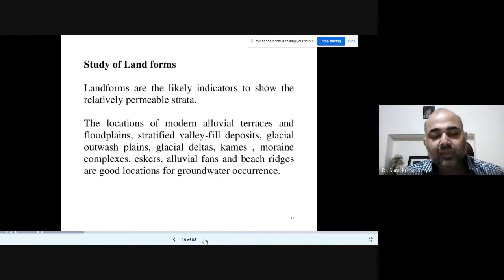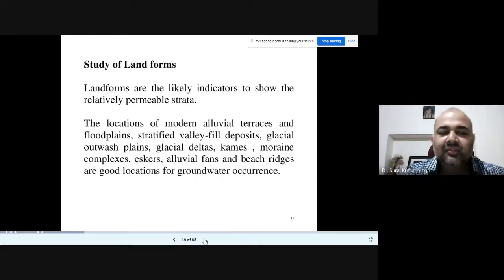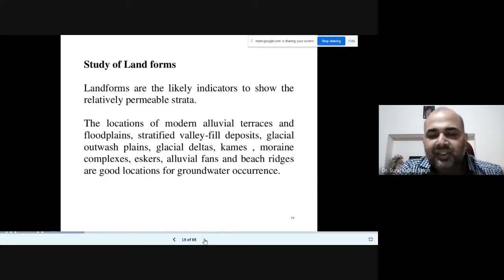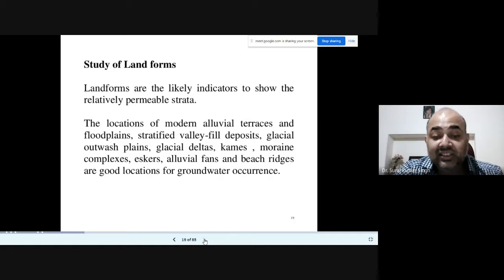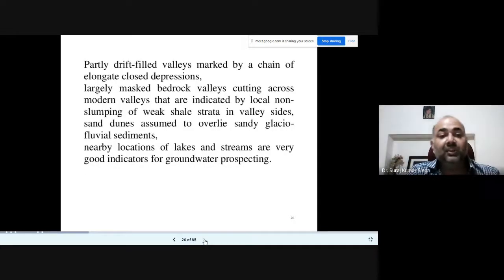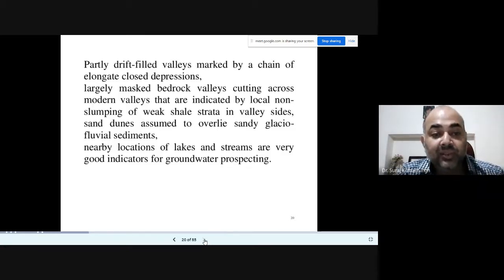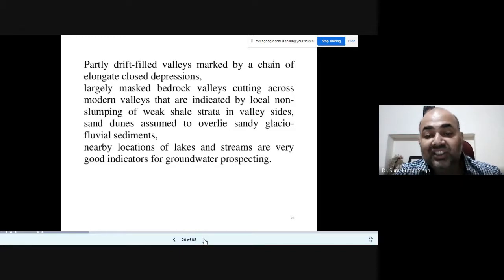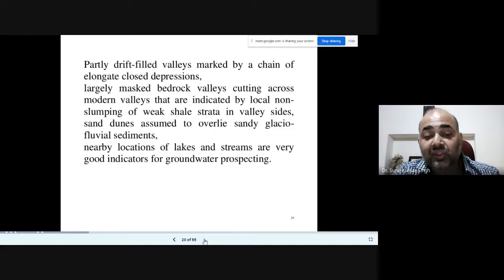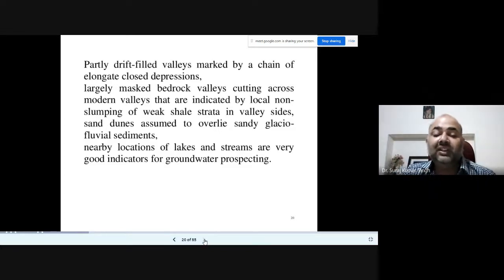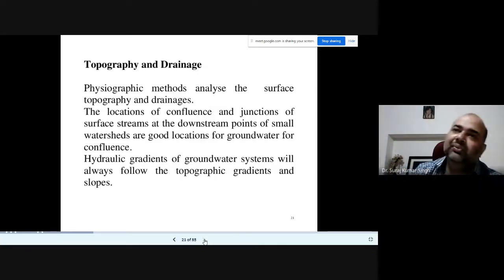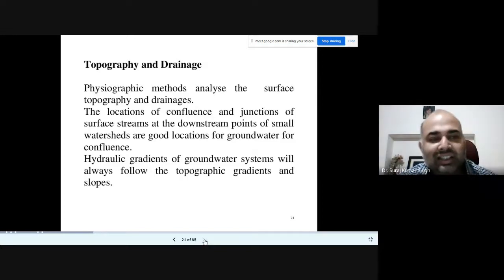The study of landforms is key. Locations of modern alluvial traces, floodplains, stratified valley fills, glacier outwash planes, glacier lakes, moraines, alluvial fans, and piedmont plains are good locations for groundwater occurrence. Partially drifted field valleys marked by elongated closed depressions, bedrock valleys cutting across modern valleys, sand dunes overlying sandy glacial or fluvial sediments, and nearby locations of lakes and streams are also good indicators of groundwater prospecting. The goal is to identify the suitable landforms where good groundwater can be obtained.